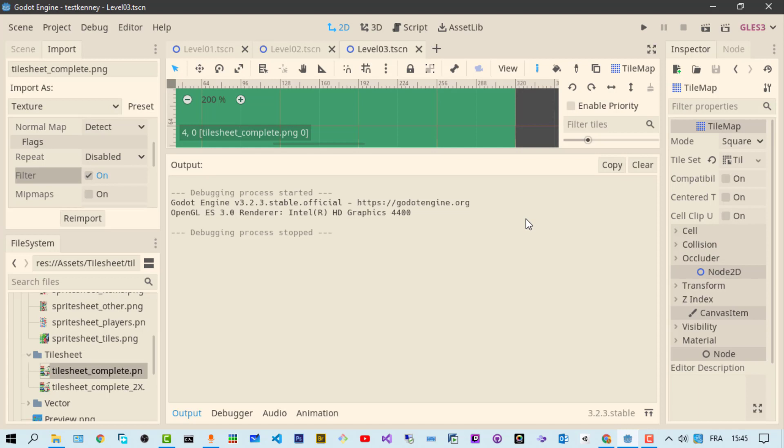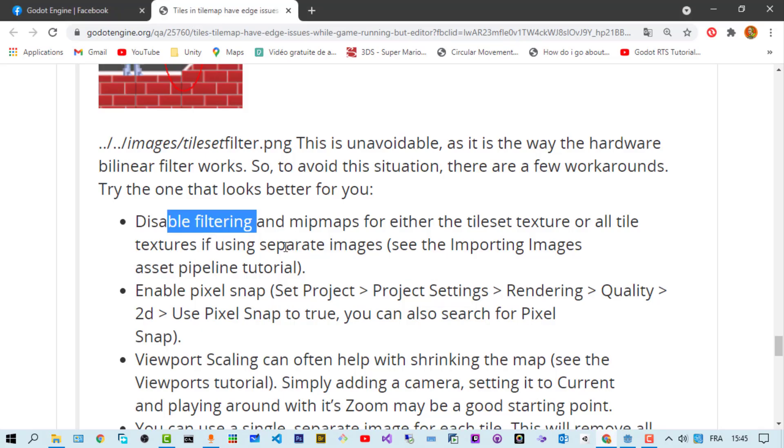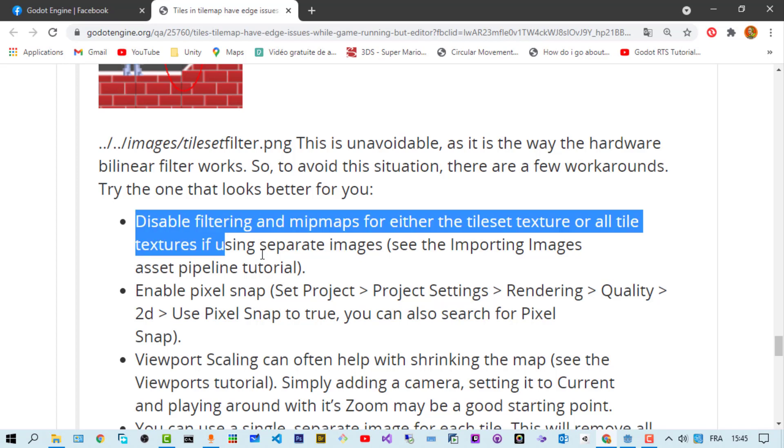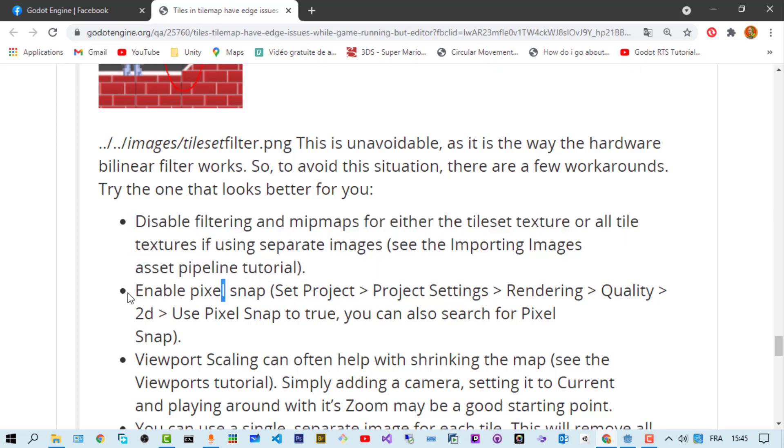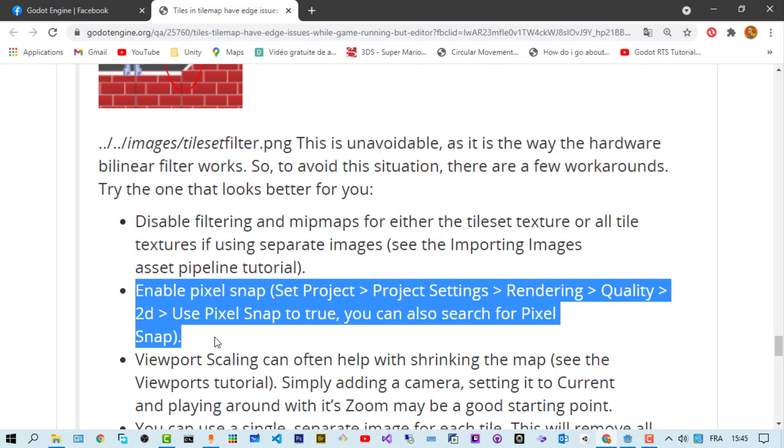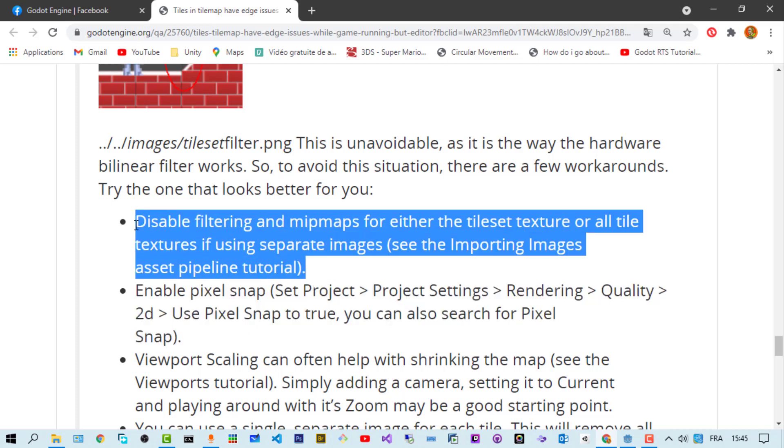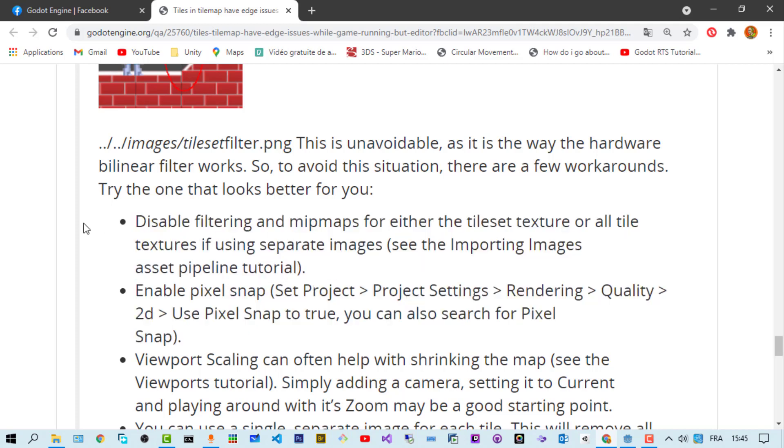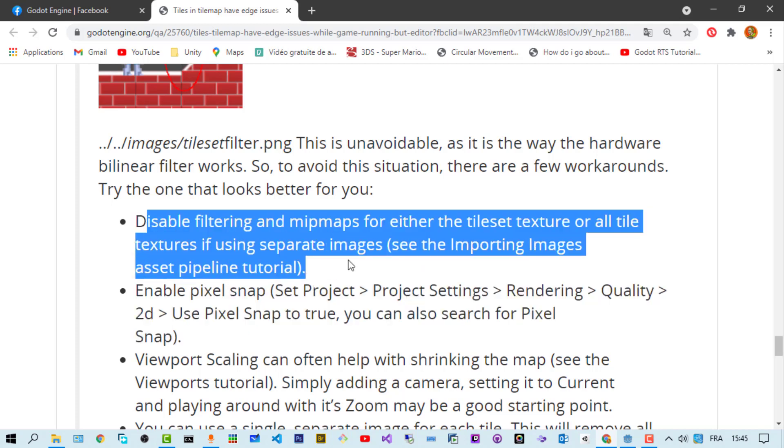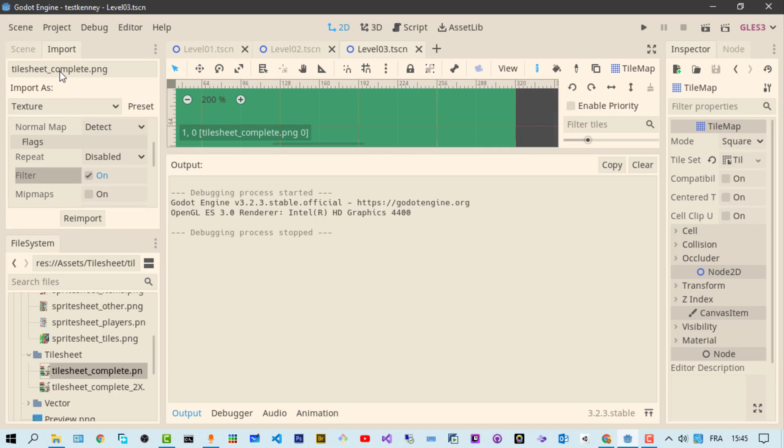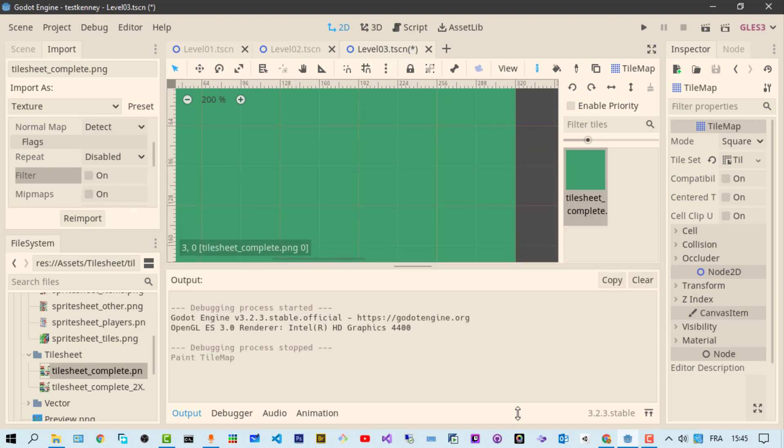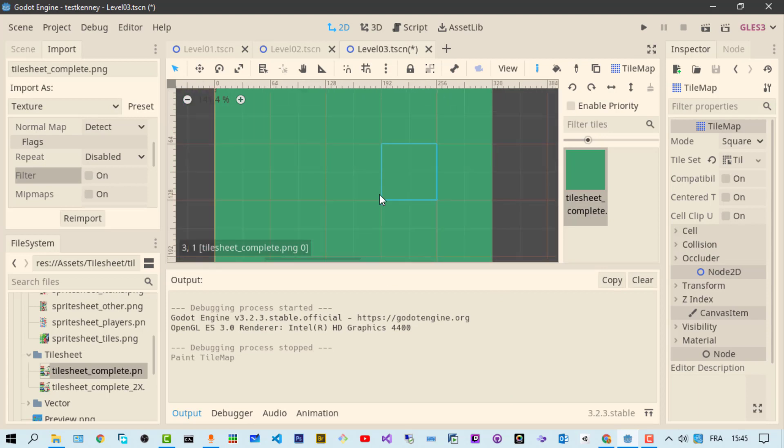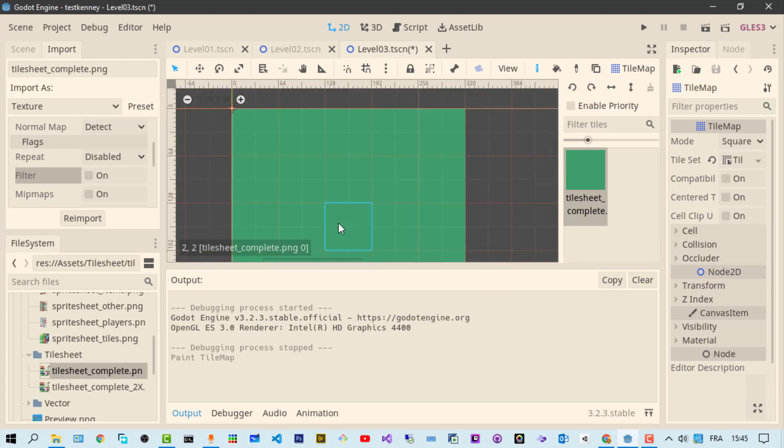So how to fix it - this is the solution which worked for me and for our friend Vahitov. It's the suggestion already made - the first option. We're going to use the first one which is disable filtering. Let's disable filtering on the texture and re-import the texture.